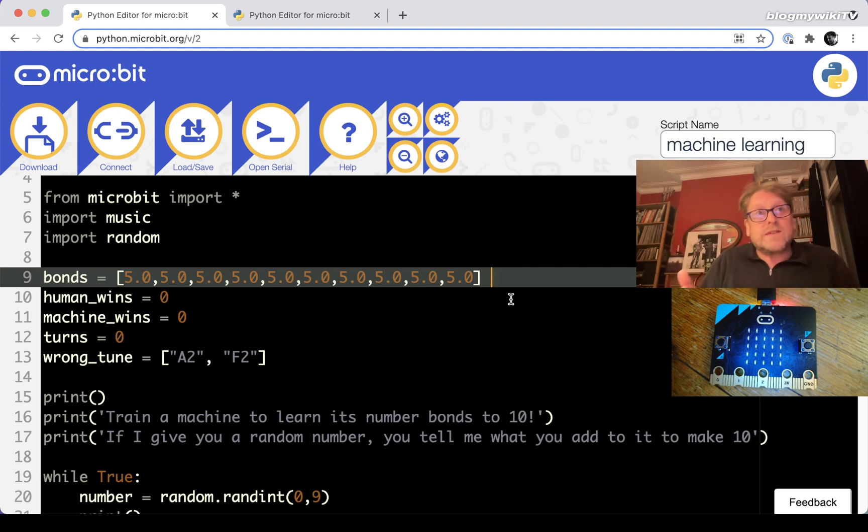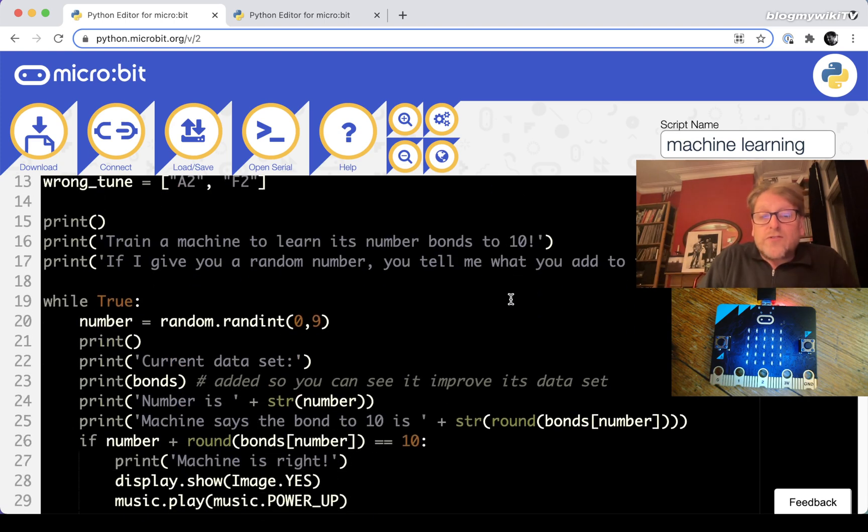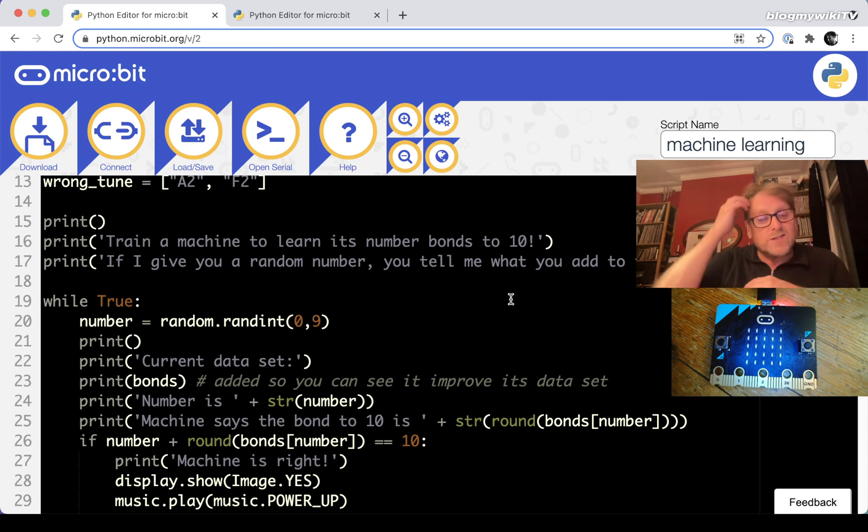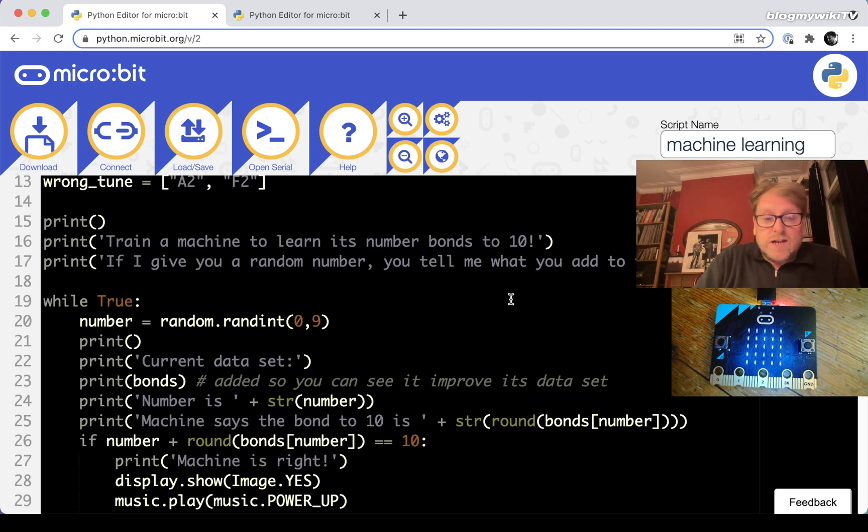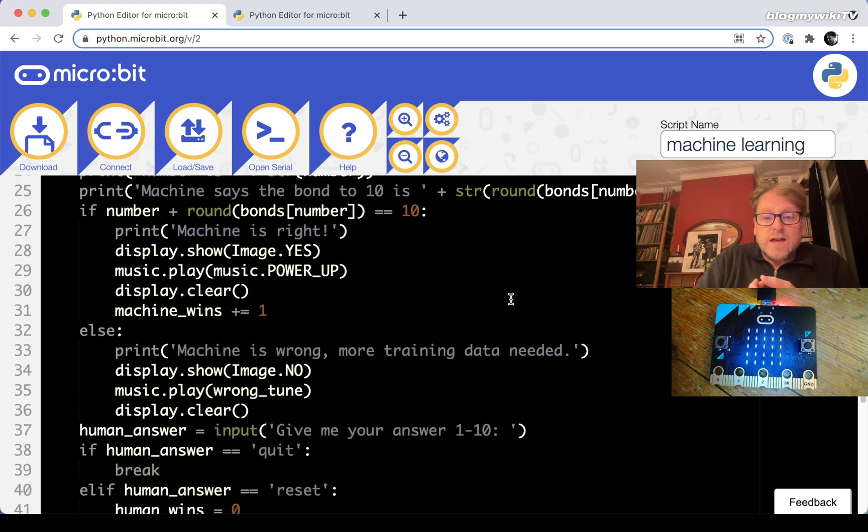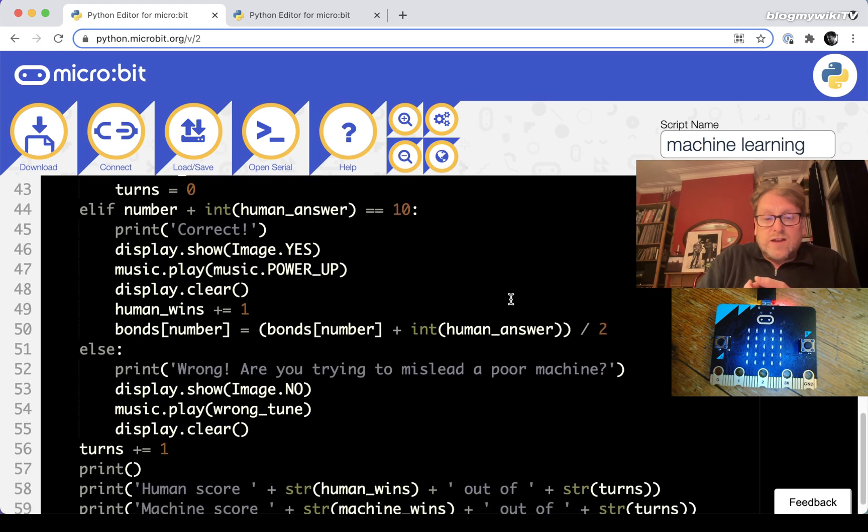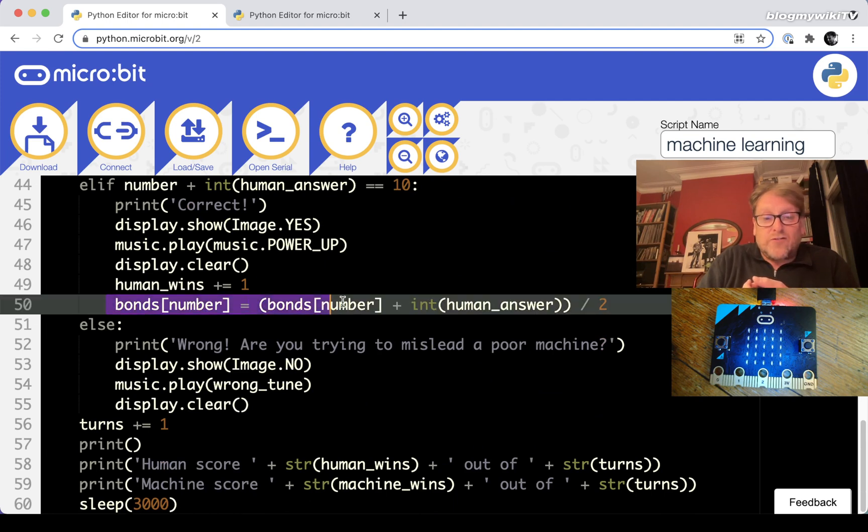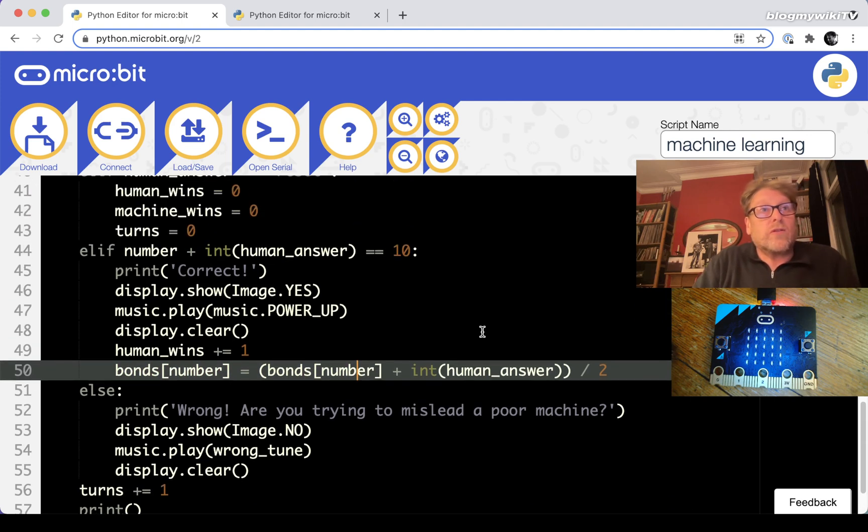What happens is the computer generates some random numbers and you have to give it the number bond. The machine gives its guess as well and you kind of have a game and you play against each other. But if you get a correct answer, your answer will train the machine and it does that by giving an average. So it takes what it thinks the answer is and averages that with the correct answer that you gave it.